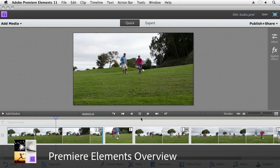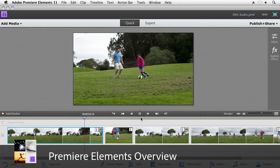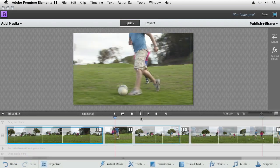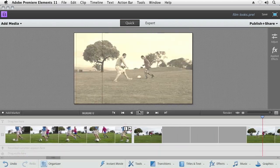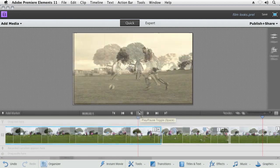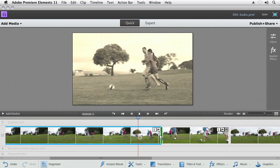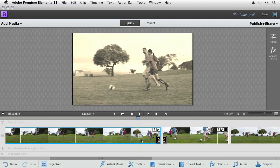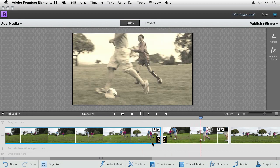Adobe Premiere Elements lets you easily organize, edit, and share all the great video you've taken, turning regular video clips into great home movies. It's fast and easy to work with, yet allows the flexibility and power to get you the great results you're looking for.